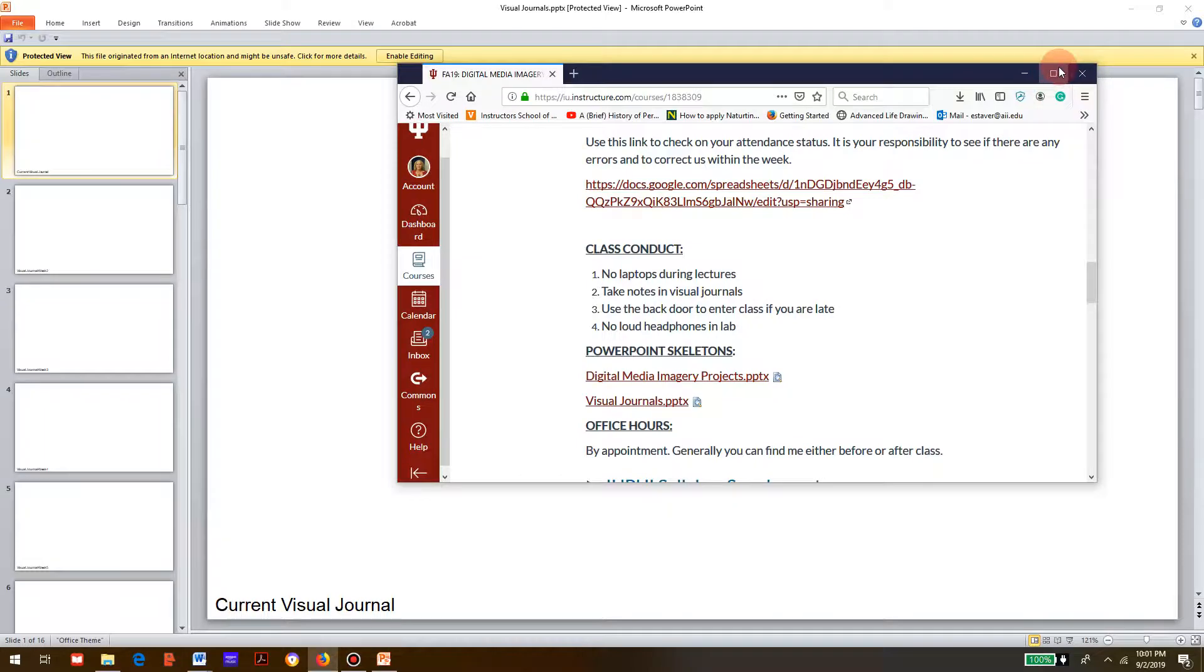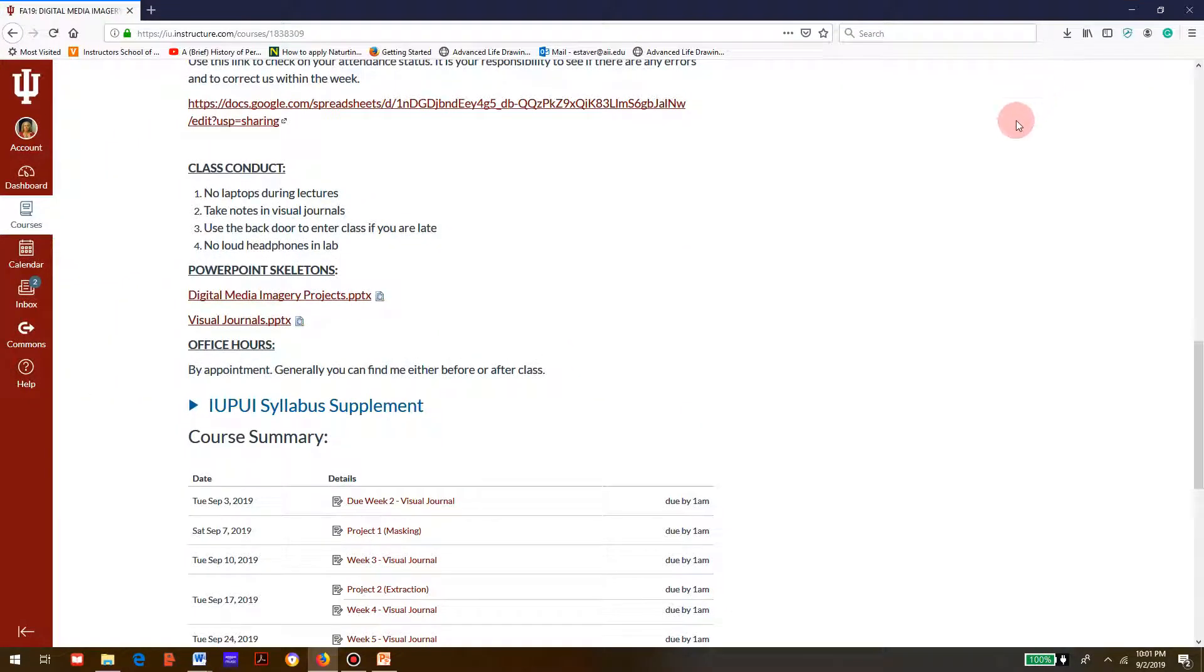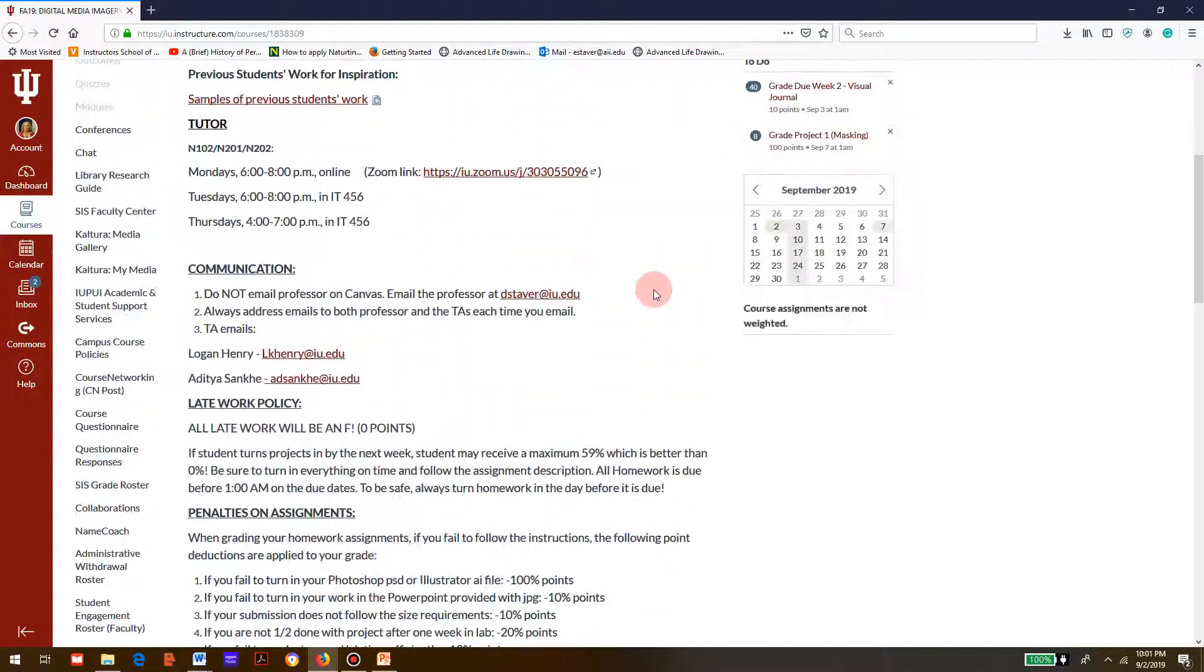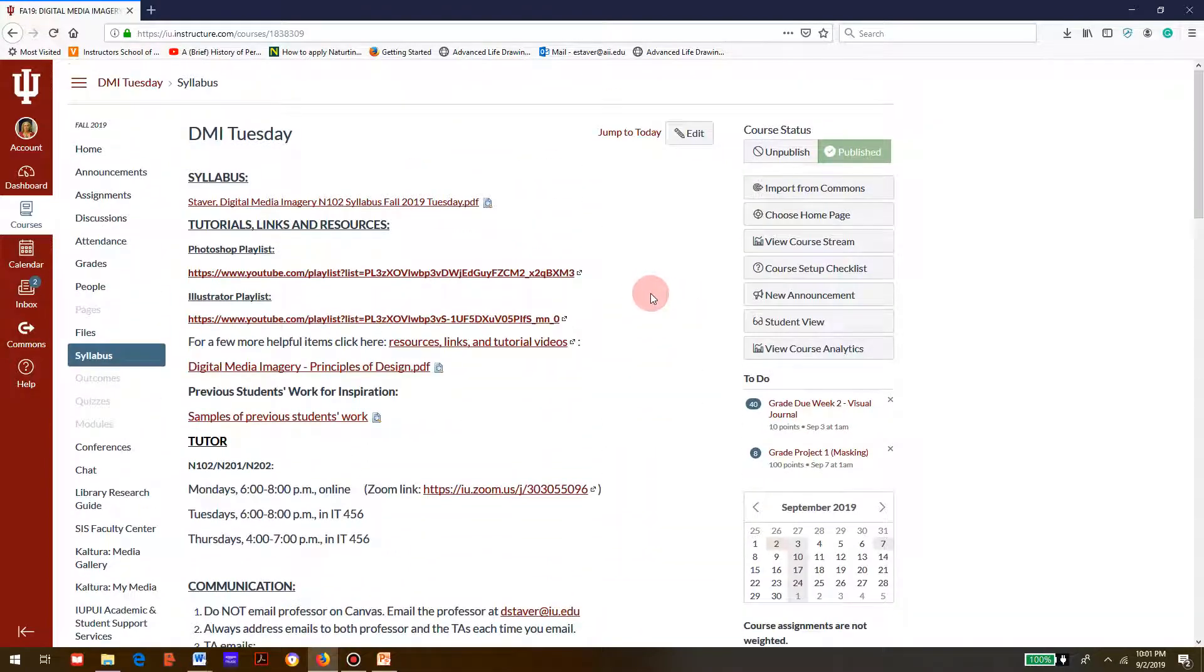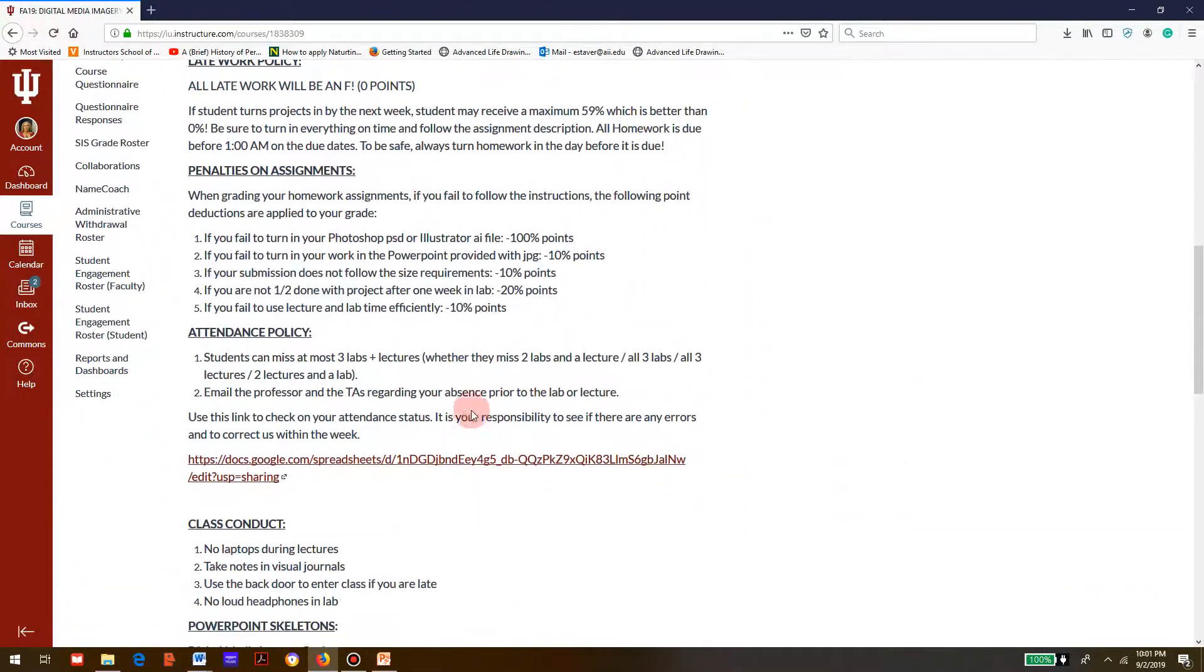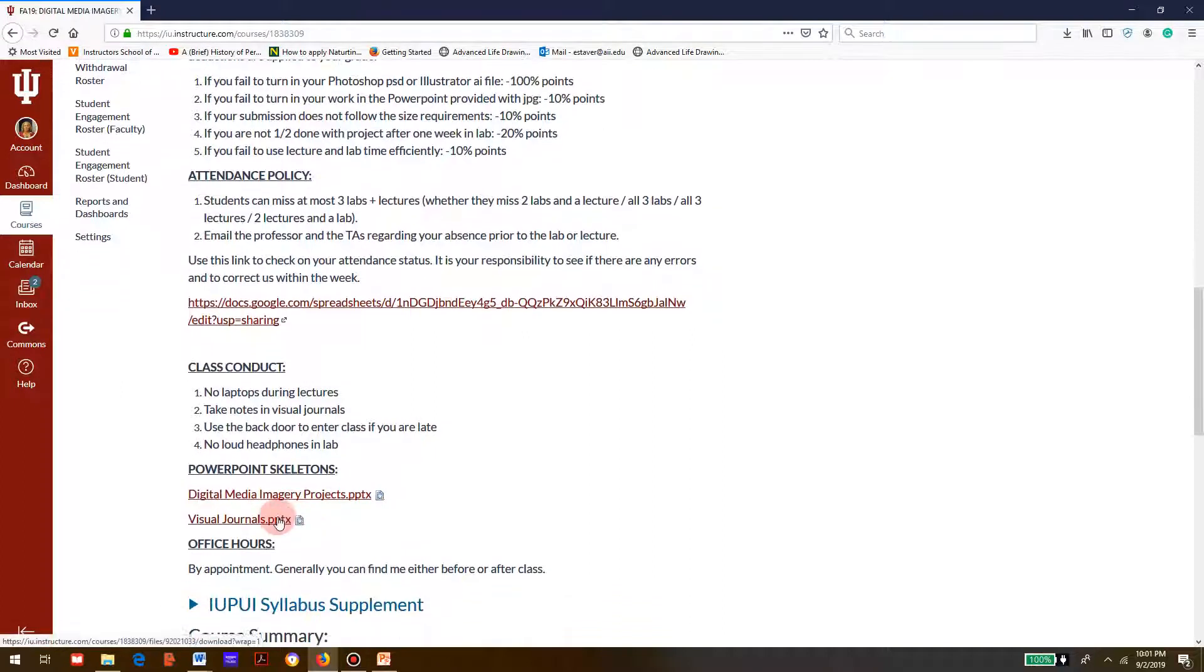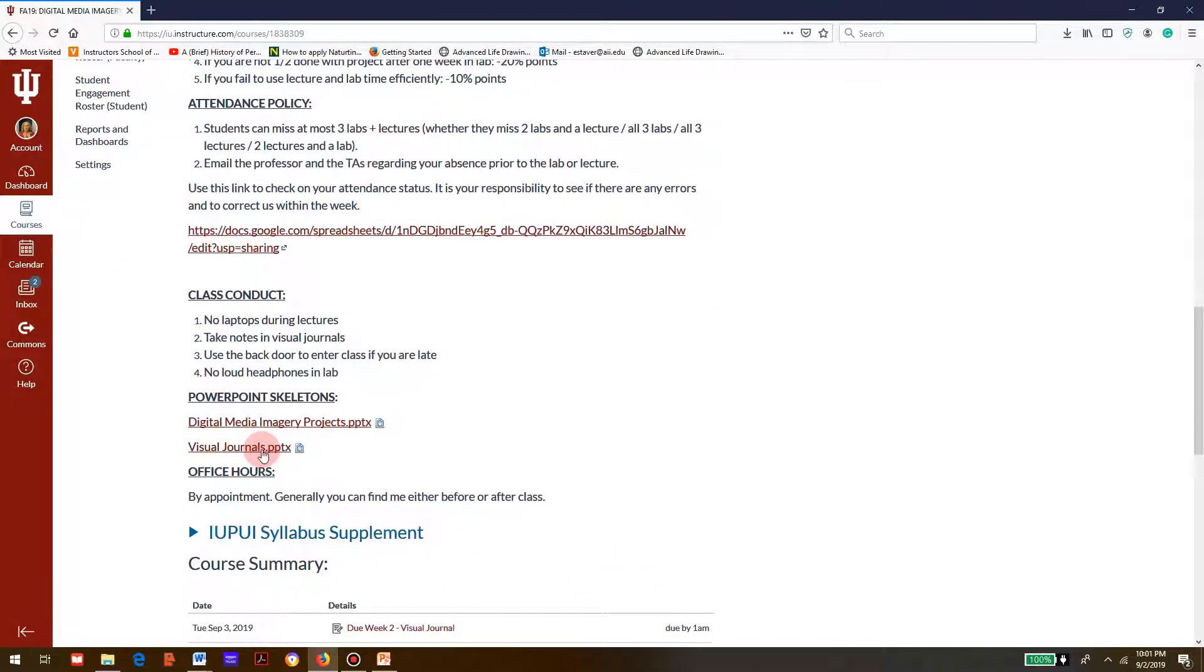I'm going to show you how to do a submission. First, you need to go to your syllabus, scroll down, and get a copy of the PowerPoint.